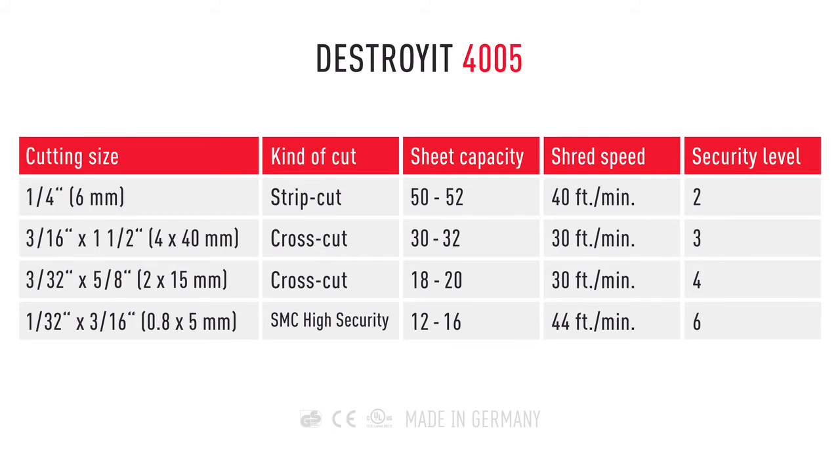The 4005 also comes with an environment-friendly energy-saving mode.